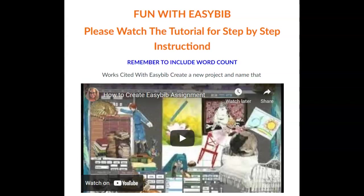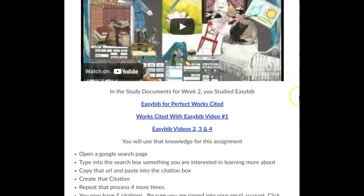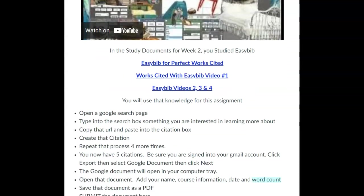Let's go over this assignment in a step-by-step process together. First, as you know, in the study pages that accompany this week, you studied these pages about EasyBib. EasyBib is the most important thing in the world, and it's so easy to learn. But let's go through the process and apply it to this assignment.